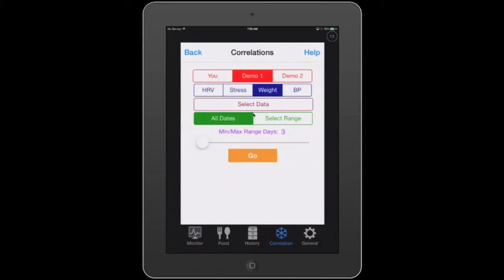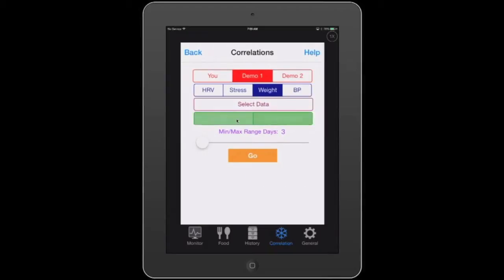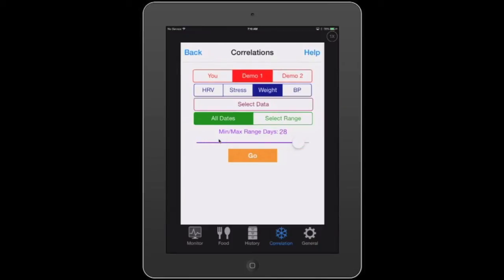Let's go back to settings because we also have the ability to select a date range — a start date and an end date. This will limit the amount of information used for correlation, so if you're interested in only a six-month period or a specific period of time, you can select that range. Another important feature is the min and max, defaulted to three days. If you're an athlete and had a very high HRV at some point, you can configure how many days prior — anywhere from three to 30 days — to include in the correlation.